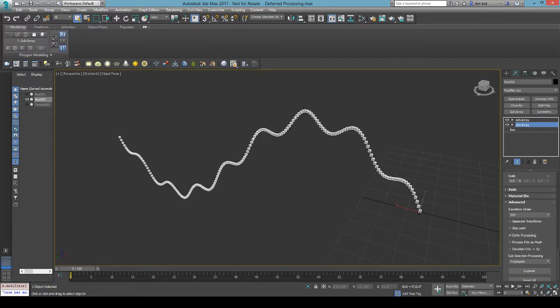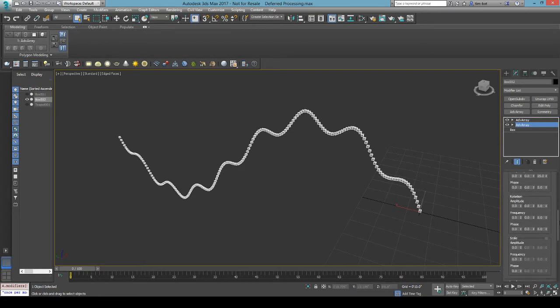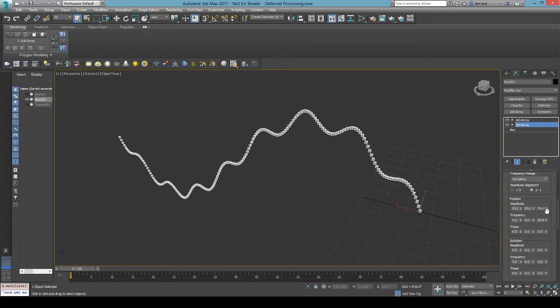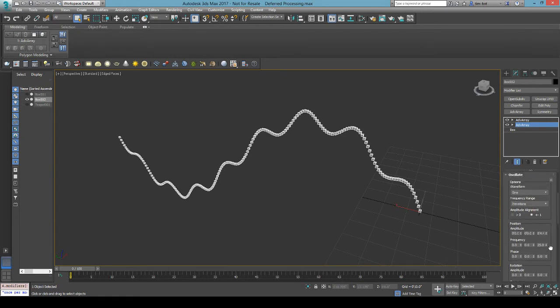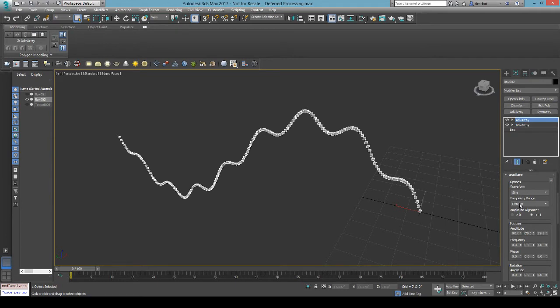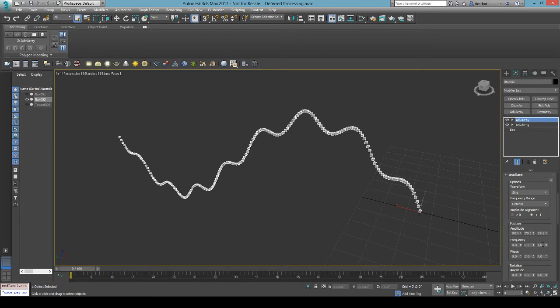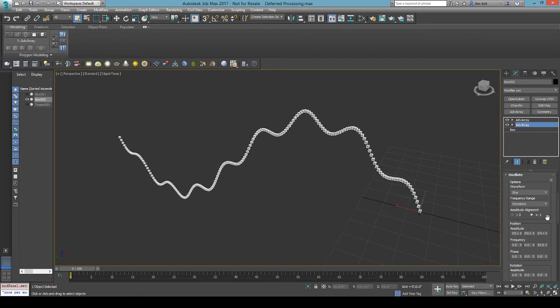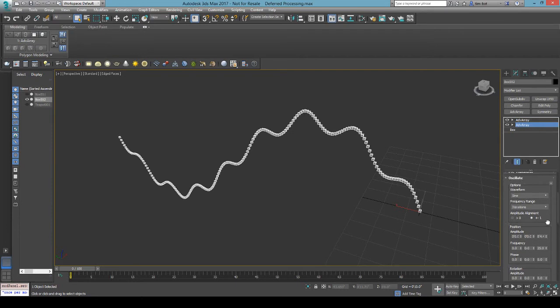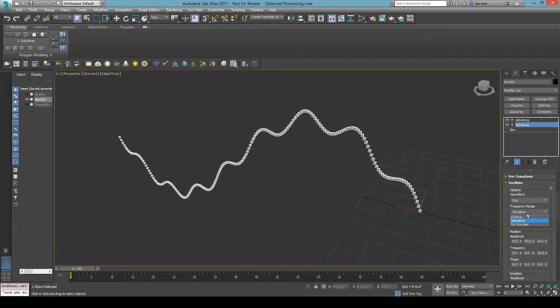Again, just enable the deferred processing. This one has a smaller frequency or higher frequency. Another thing to note though is with this kind of thing, by default the oscillator frequency range is set to extents, so it's got a single frequency. So it's going to go through the waveform a single time throughout the entire array. When you're doing deferred processing, you need to do it per iteration, right?